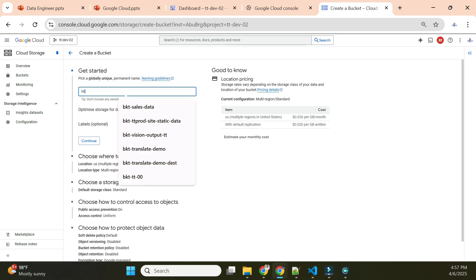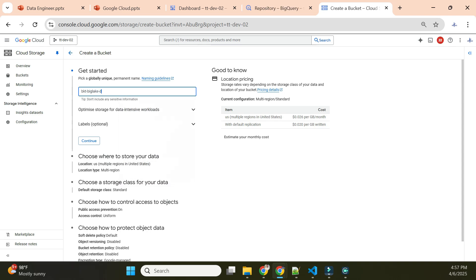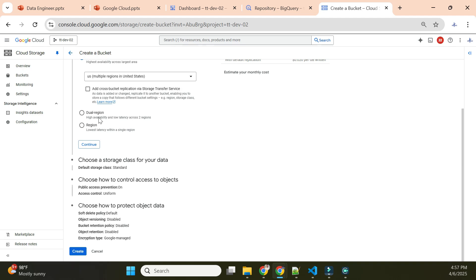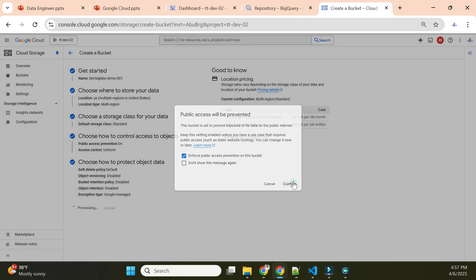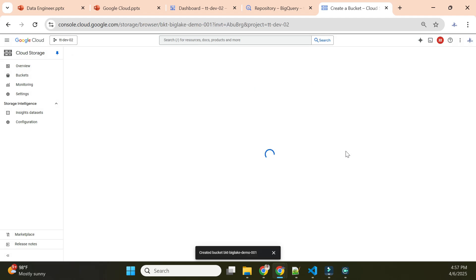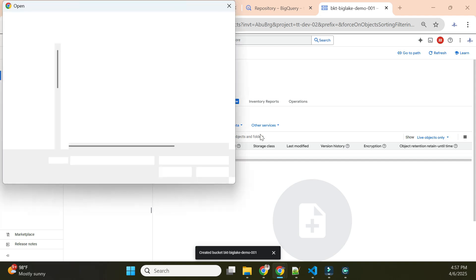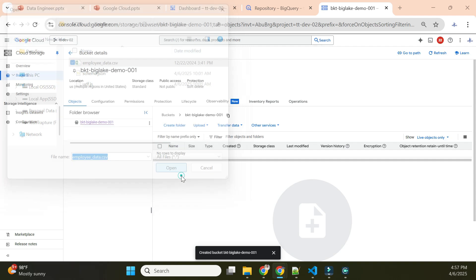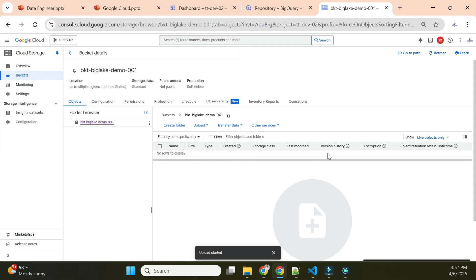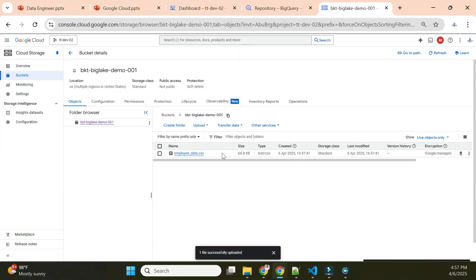I'll give it a unique name like 'bkt-big-lake-demo-001' and use the US region. Then I'll upload a CSV file — the employee data CSV. This file is now in our Google Cloud Storage bucket, and we want to analyze it from BigQuery.